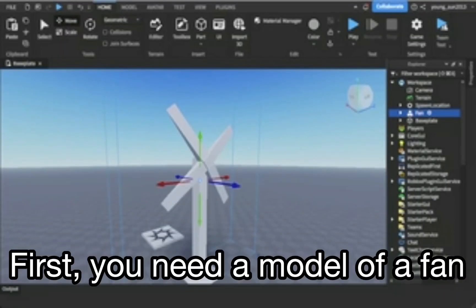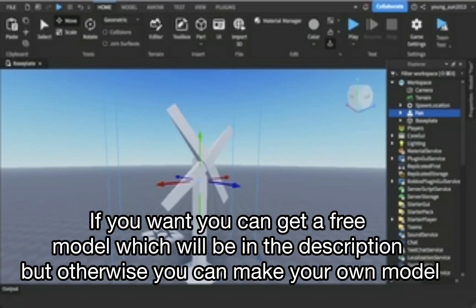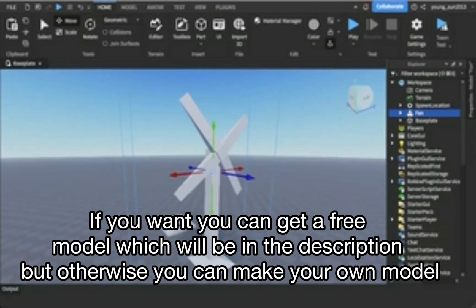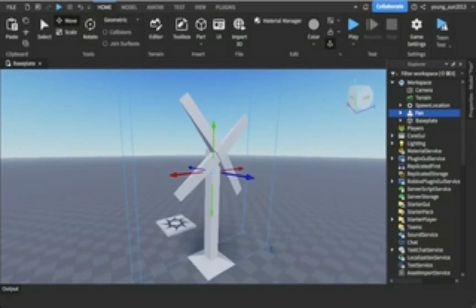First, you need a model of a fan. If you want, you can get a free model, which will be in the description, but otherwise you can make your own model.